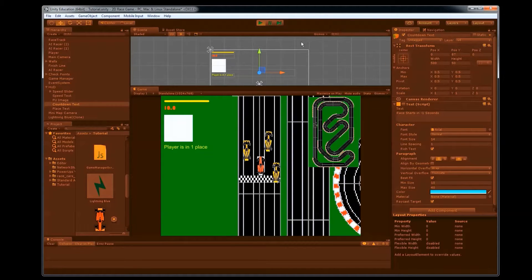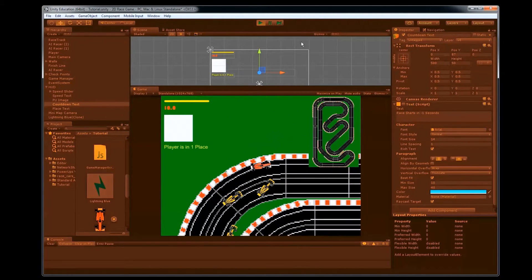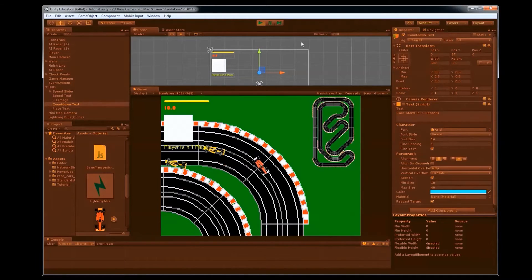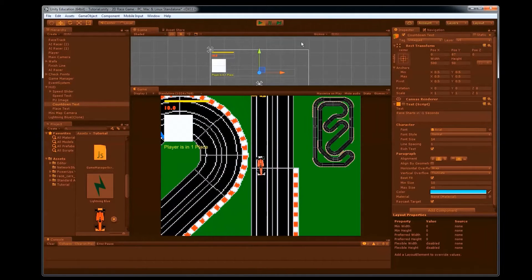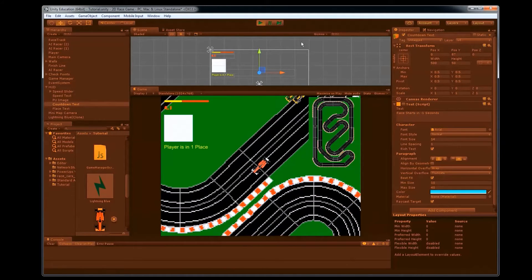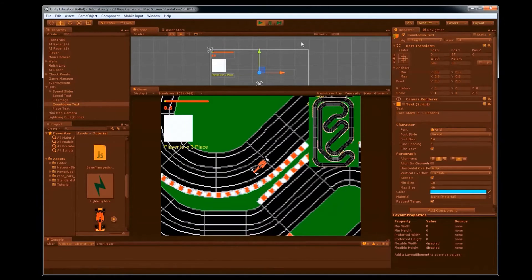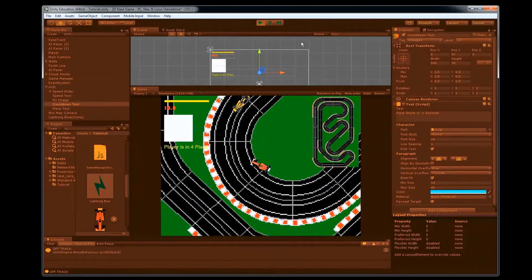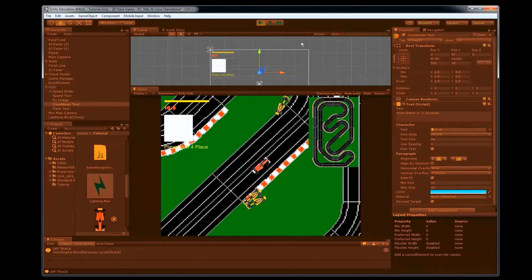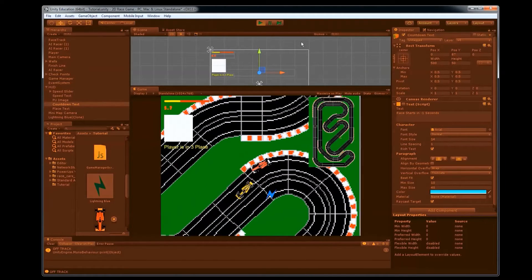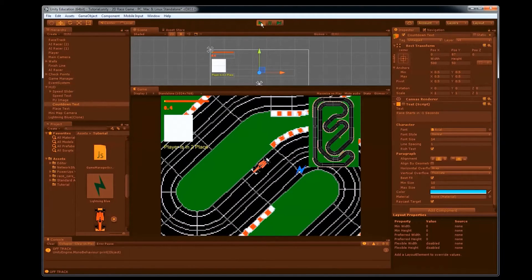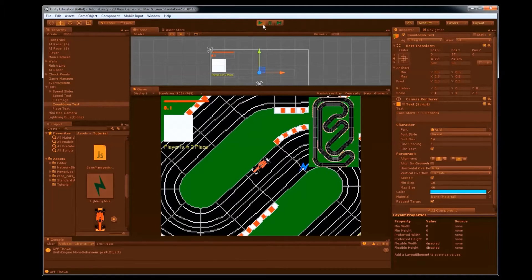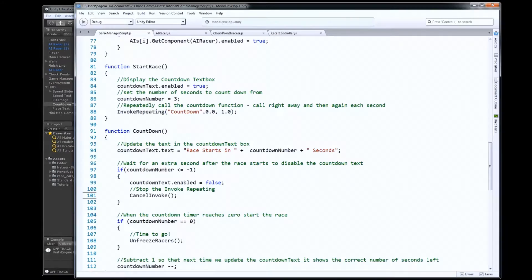that'll start to update to show that the player is in second place now. First place. If I let these cars get around me here, you'll see that it drops back down all the way to fourth place. So that's updating as we go around the track here. So that's the effect that we want to have, so let's look at how we did that.